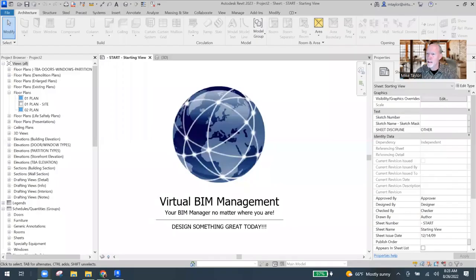So without any further ado, I am going to share my screen with you.